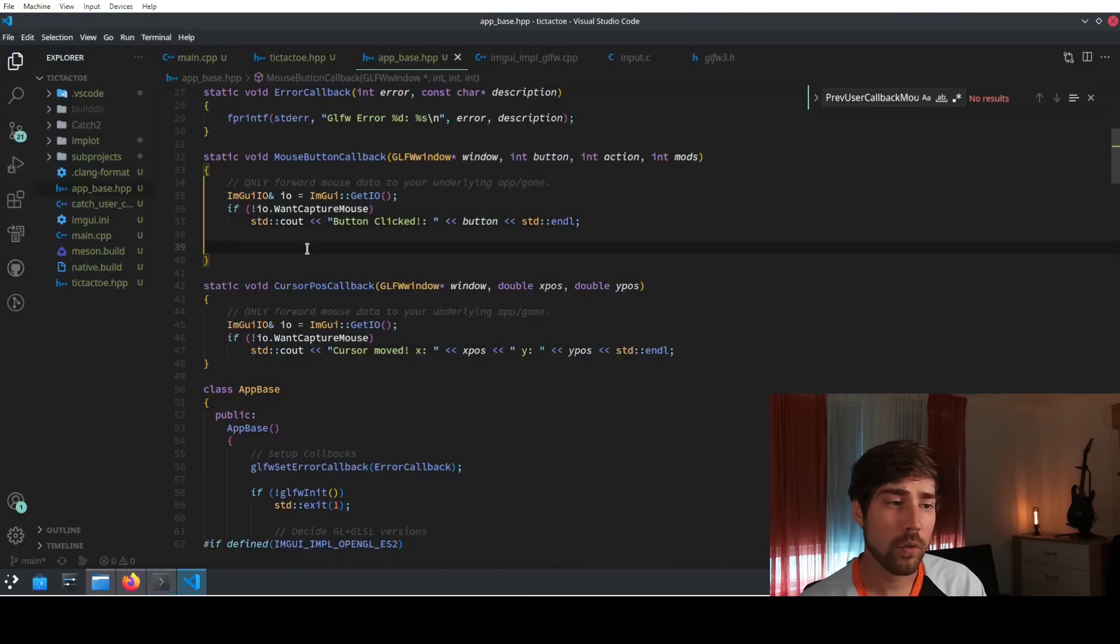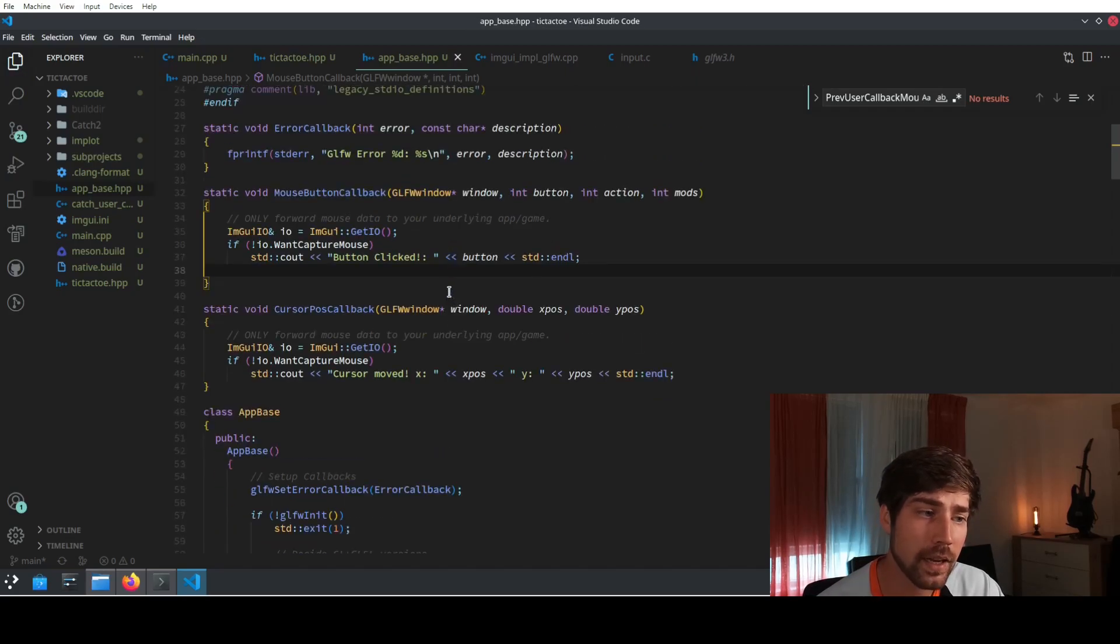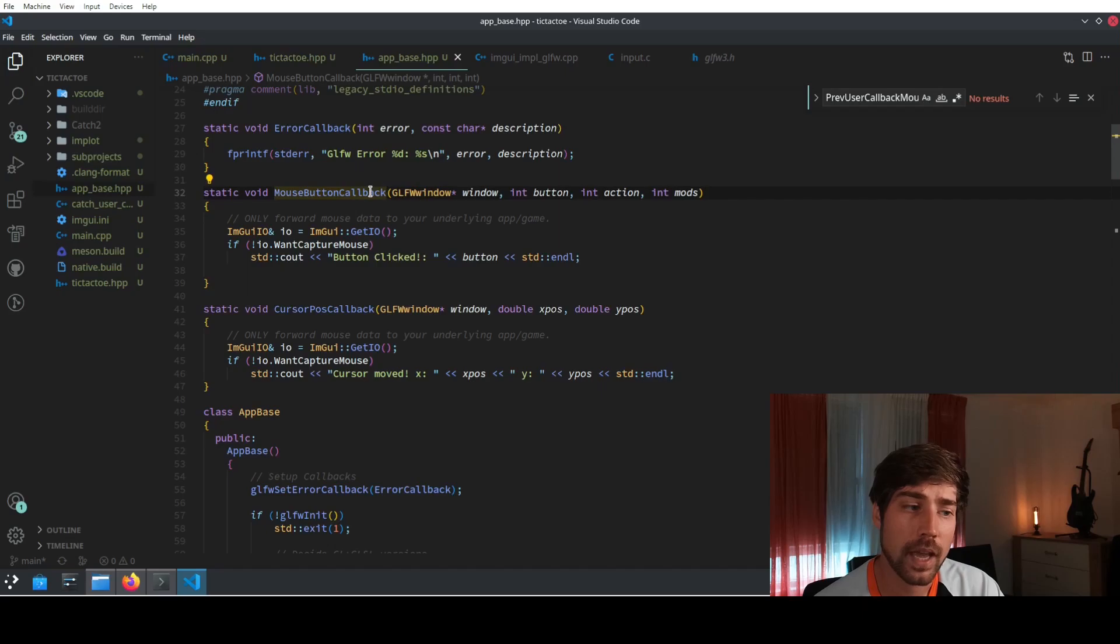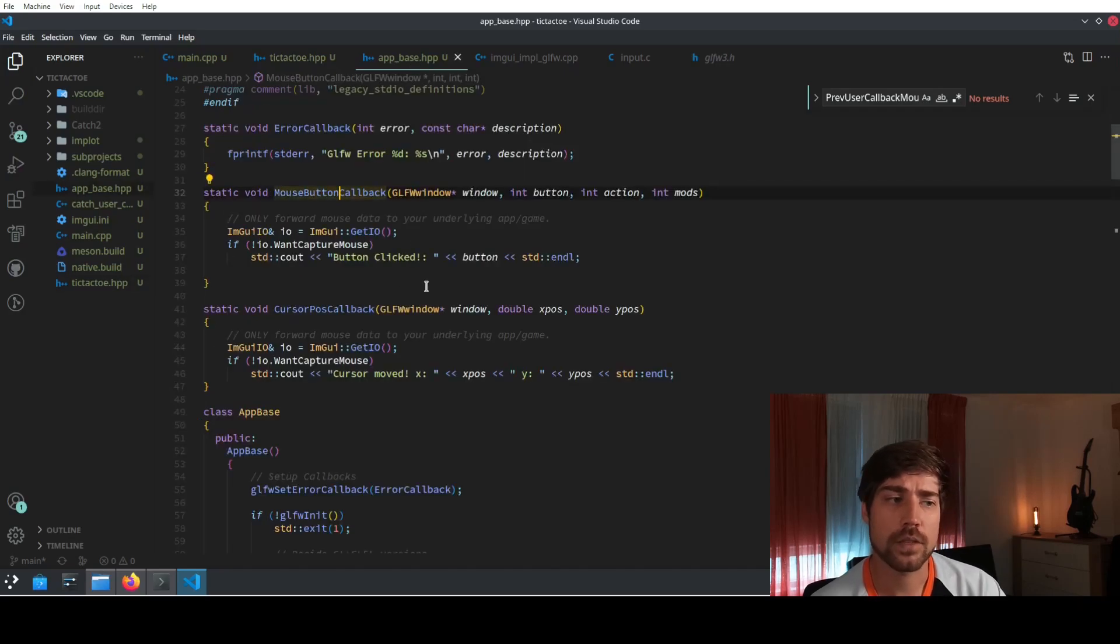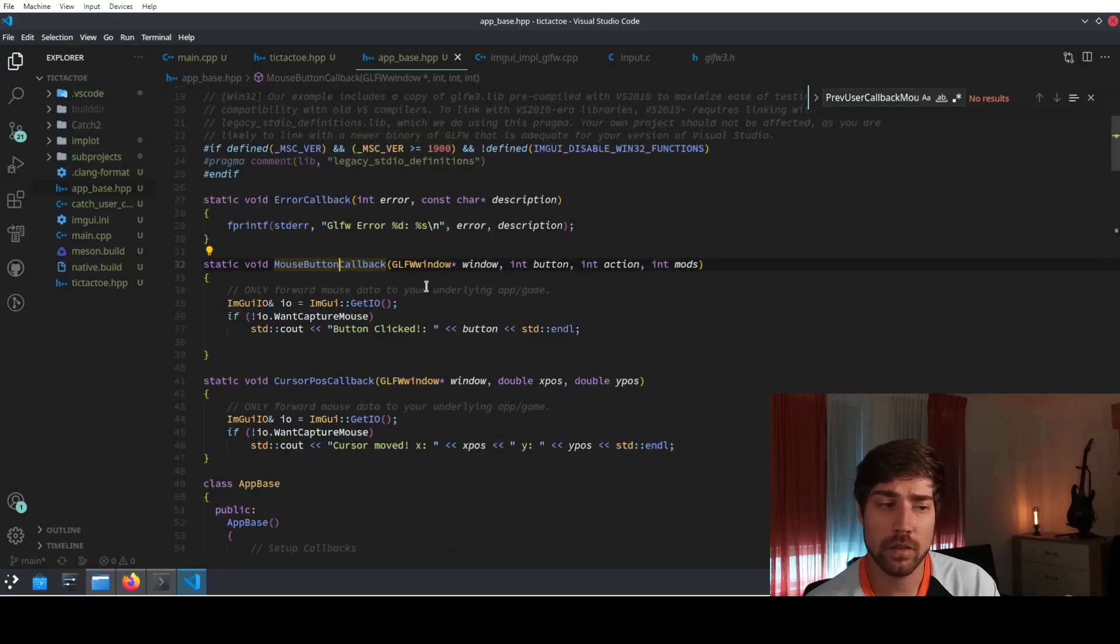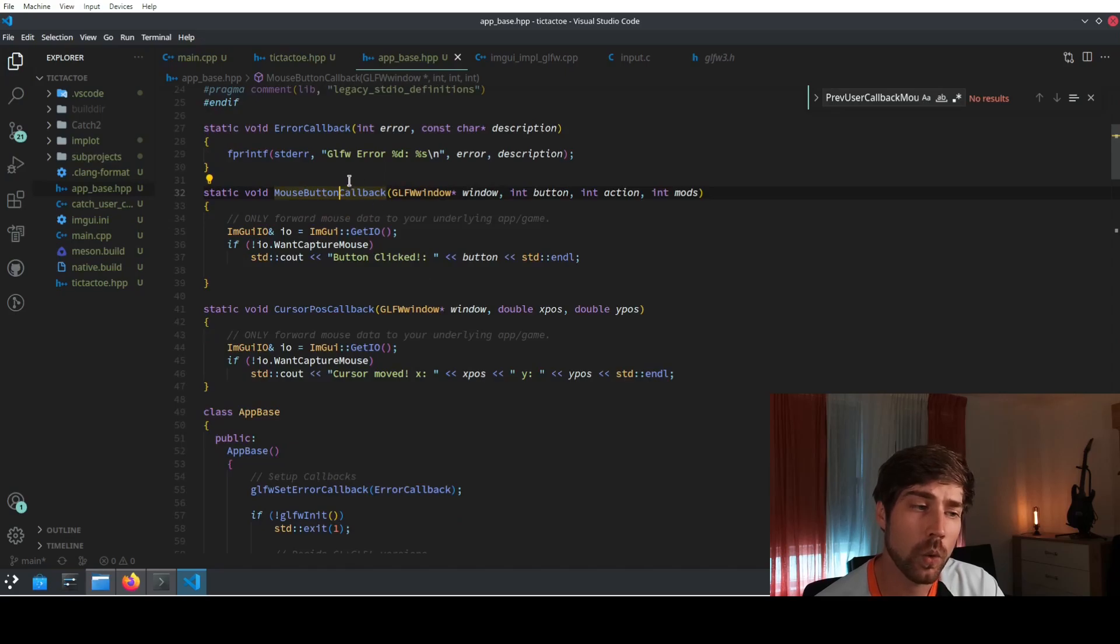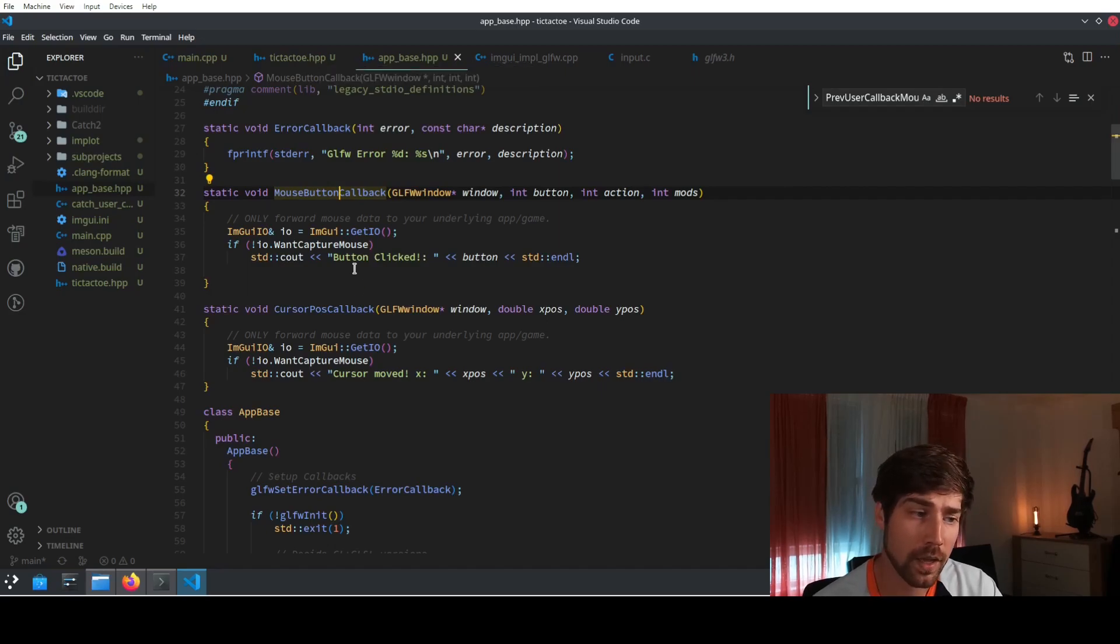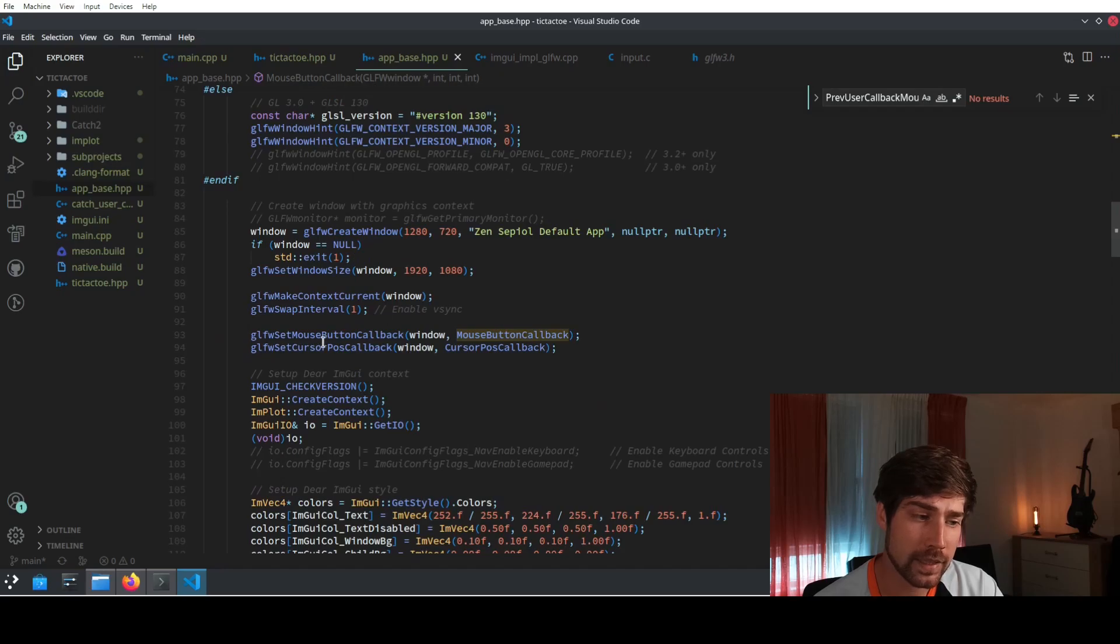However, we still have one problem here remaining and it is like the generality or reusability of the code. Because right now the callbacks are basically inside here, inside app base. But I really want to fill them here inside my application itself, because for the app base it can be that somebody else wants to use it in a different way. So we need to get rid of those callbacks here and somehow put them in the implementation by the user.